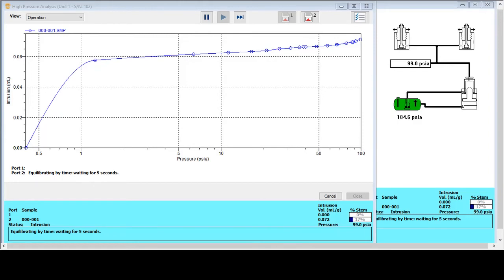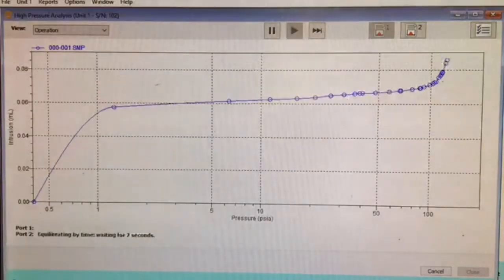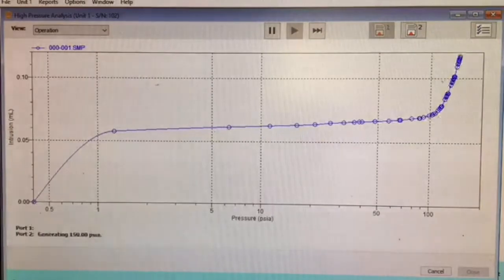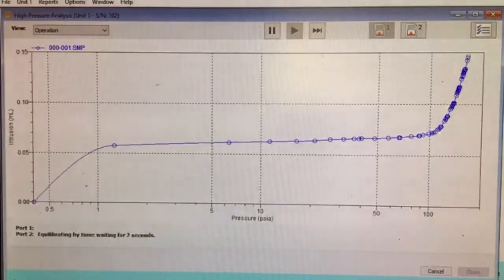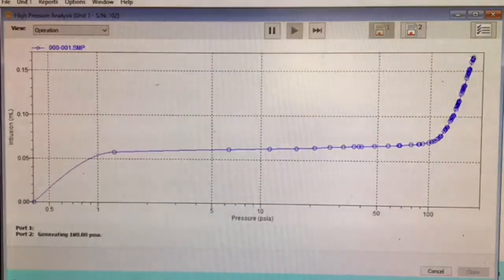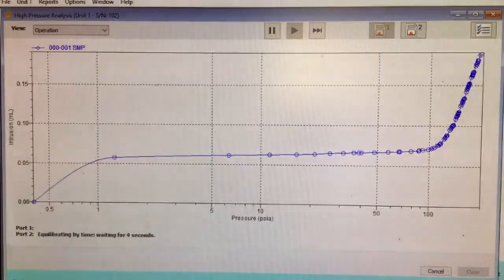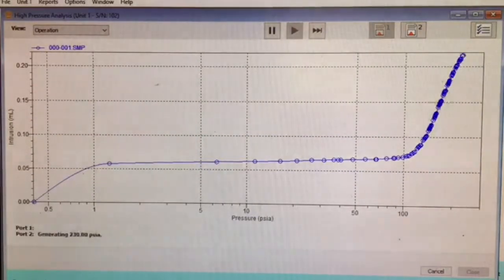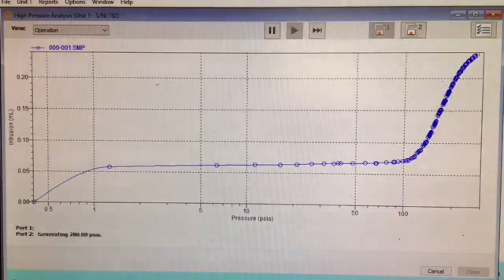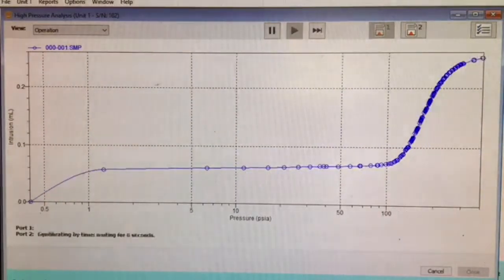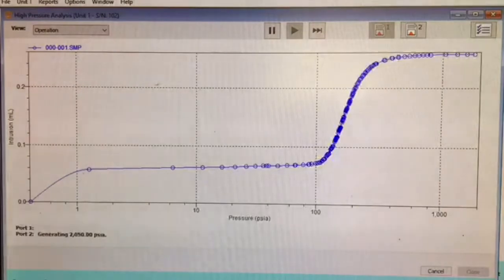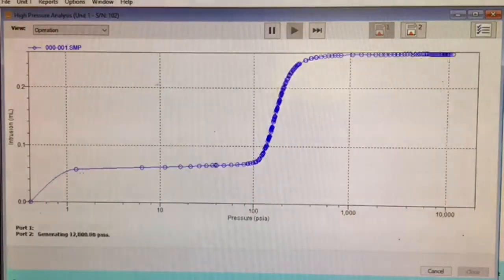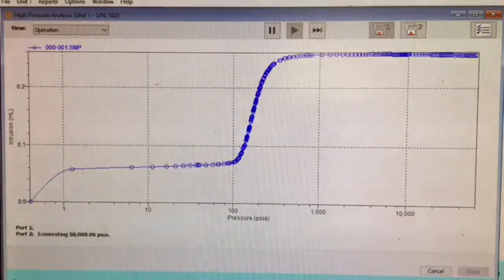So high pressure analysis can take some time and we're expecting somewhere around about 60 to 80 minutes for this particular sample. So rather than record this in real time, we're going to switch to a time-lapse version.